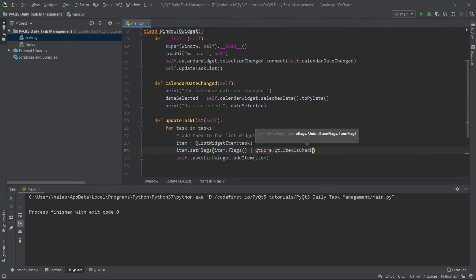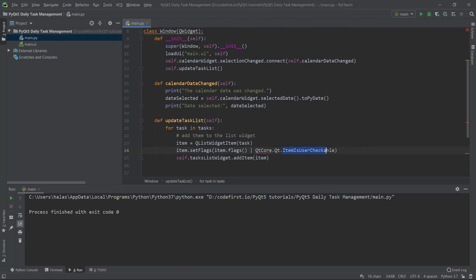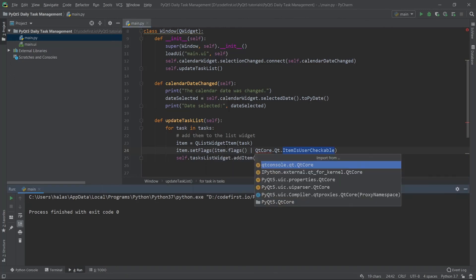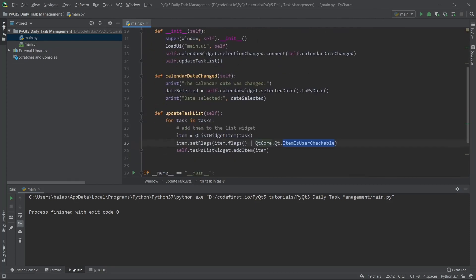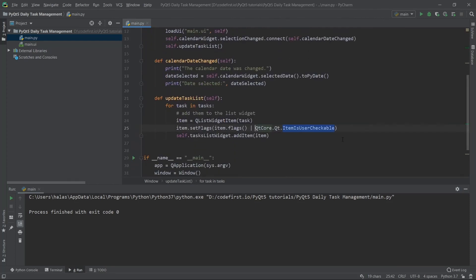I will say I want to get QtCore.Qt.ItemIsUserCheckable. By doing this, I'm saying I want the item to have a checkbox. I can import this. So QtCore, now that I have this...